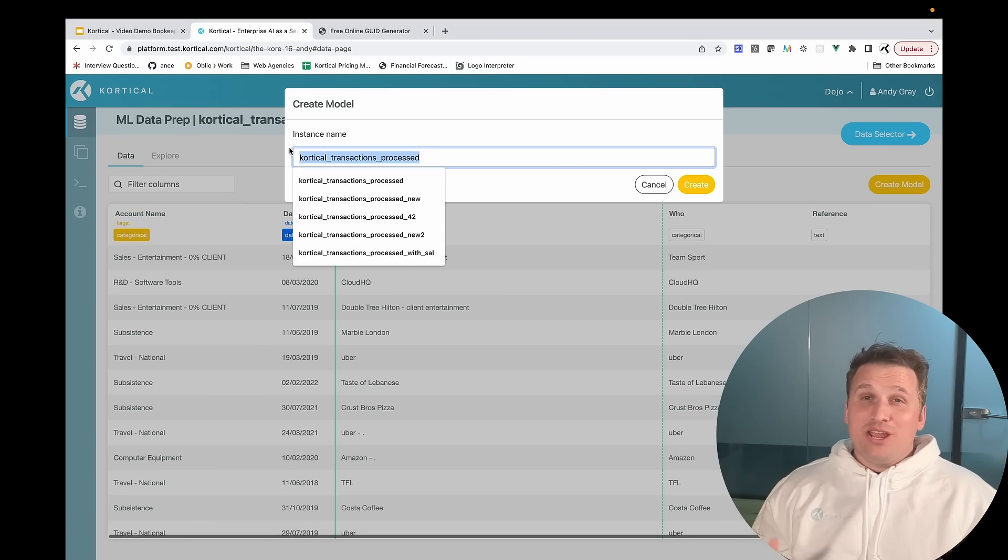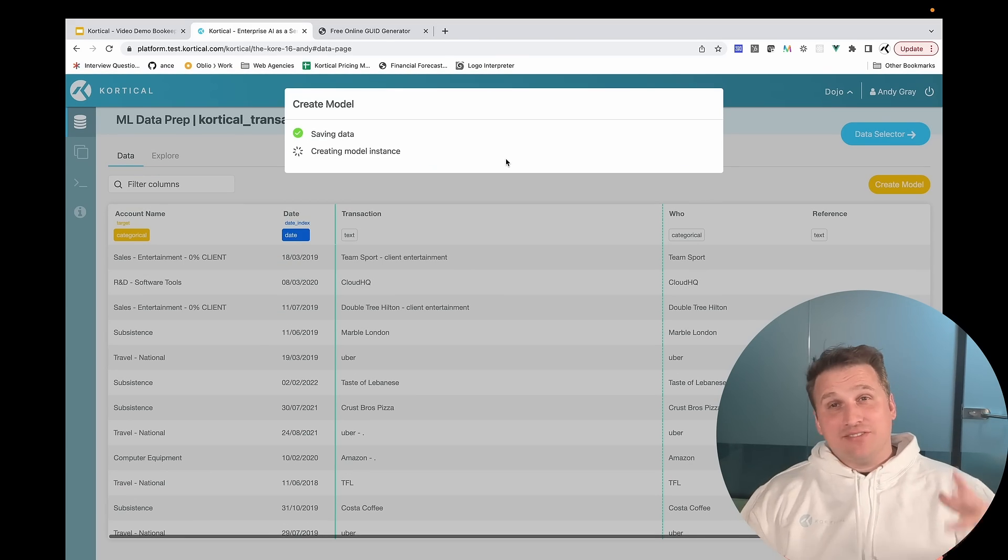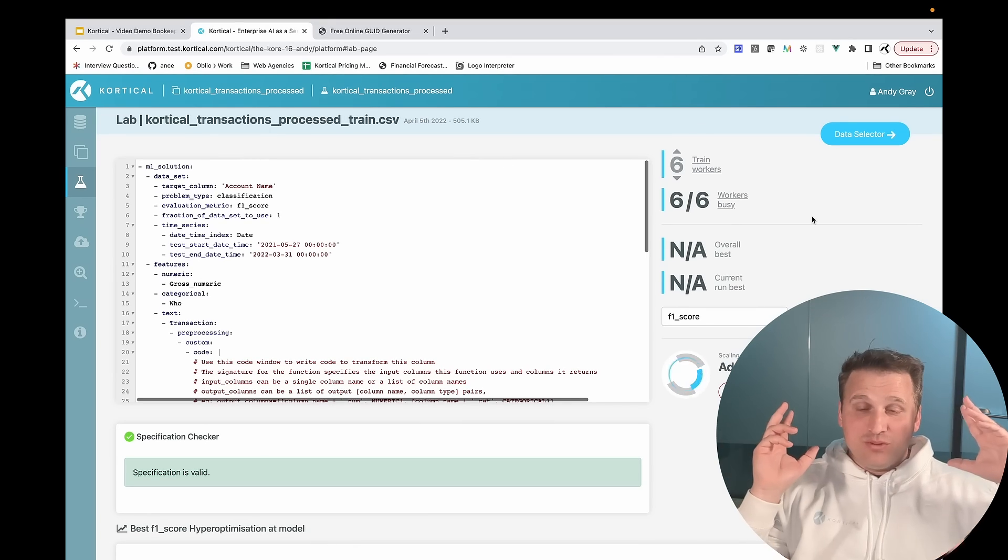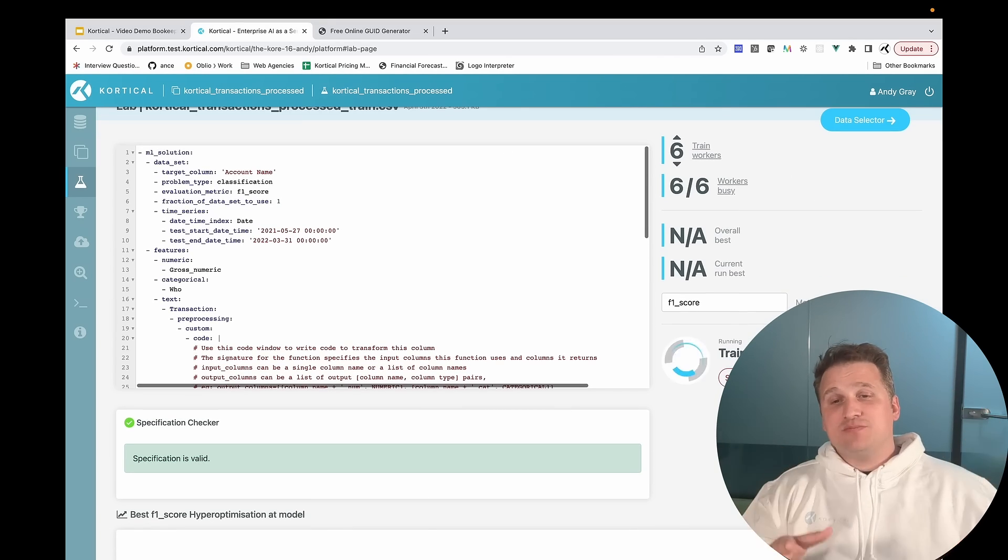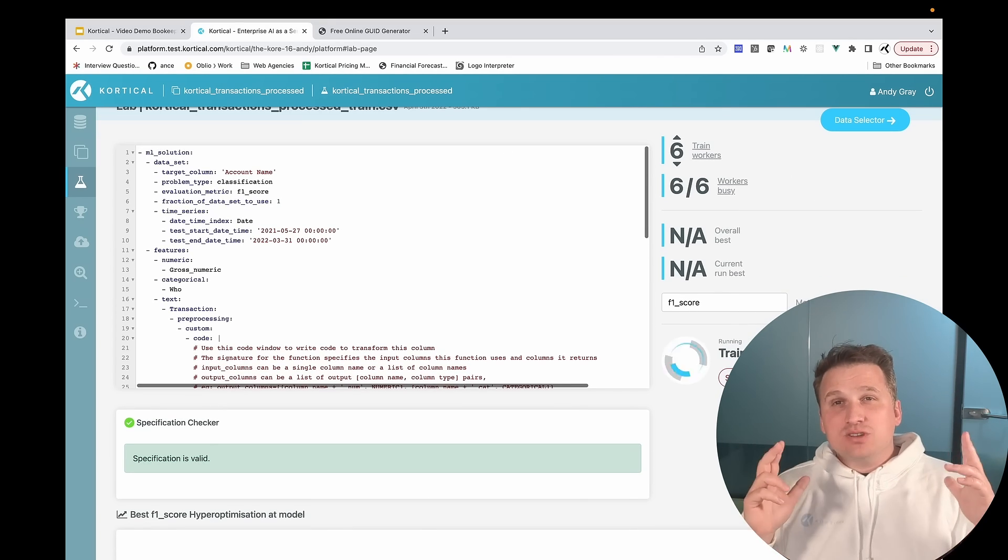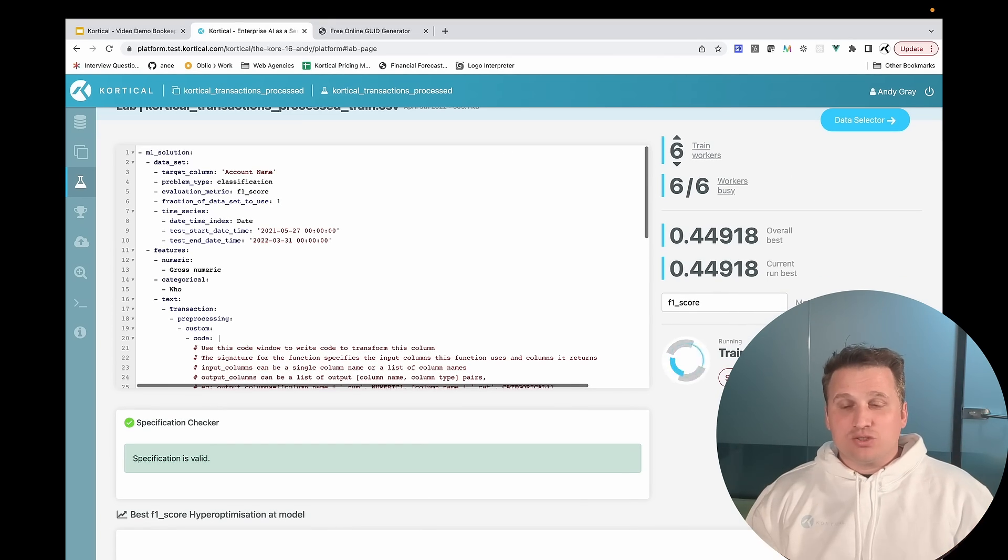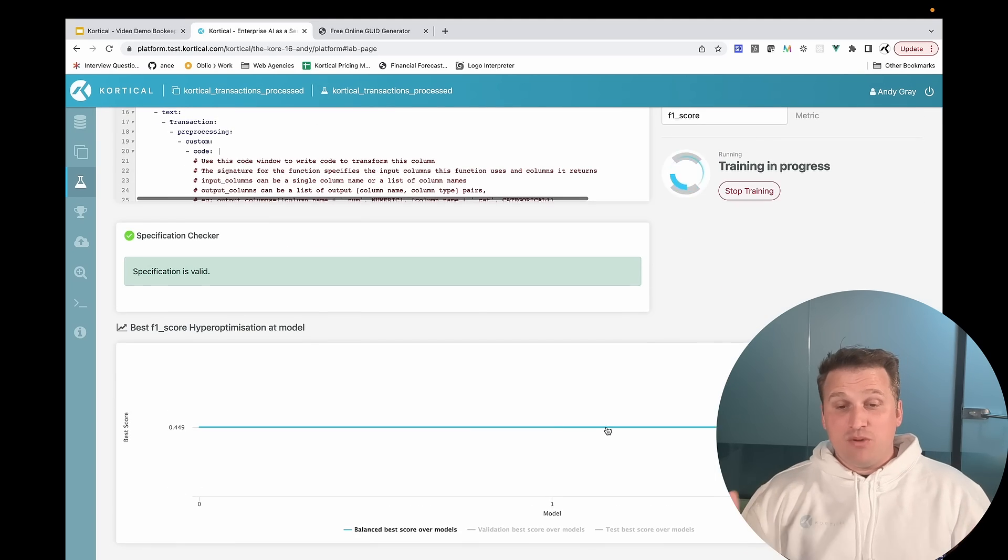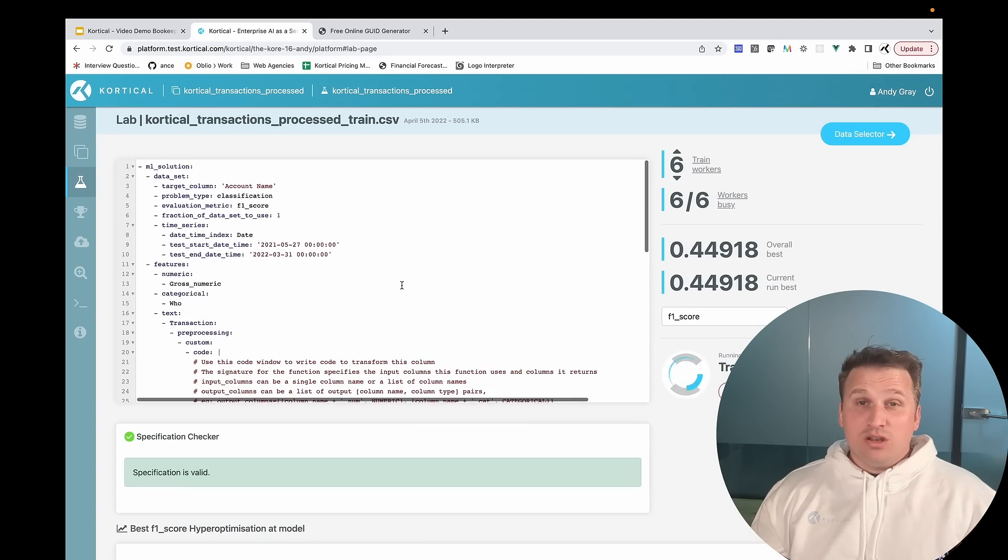Never worry again about things like if the sparse matrices from Word2Vec are compatible with those from LightGBM. Just use our high level model description to try out any combination of feature engineering and models you want.